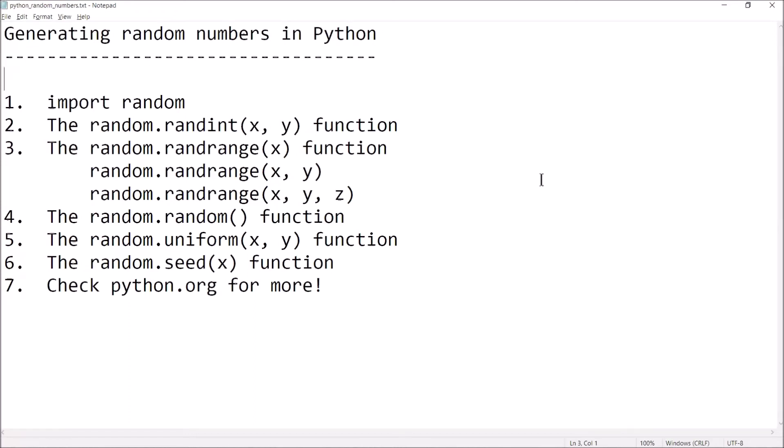Hi guys, welcome back. This is Professor Hank and in this video I'm going to give you a basic introduction of how to create random numbers in Python — or more accurately, pseudo-random numbers, since computers can't really generate random numbers. What they do is use various algorithms to fake it pretty well, getting pretty close to being random without actually being random.